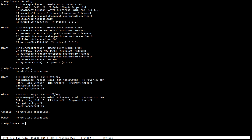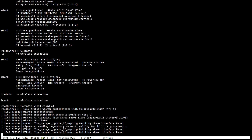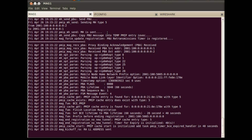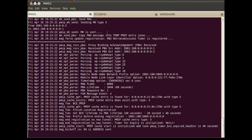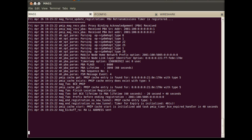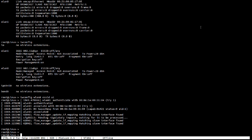Now we are connecting WLAN 0 interface to access point 1 having SSID A1. MAG 1 is now responsible for doing the mobility-related signaling on behalf of the WLAN 0 interface of the mobile node.